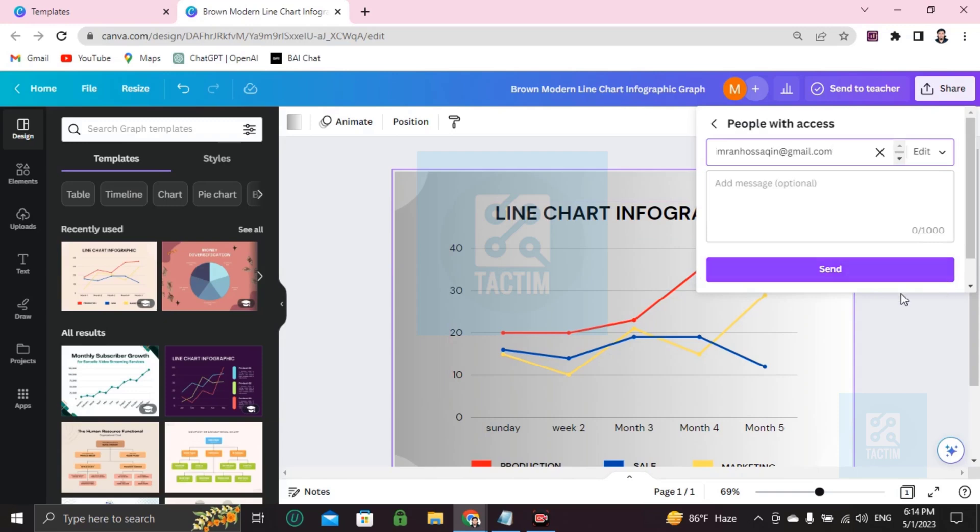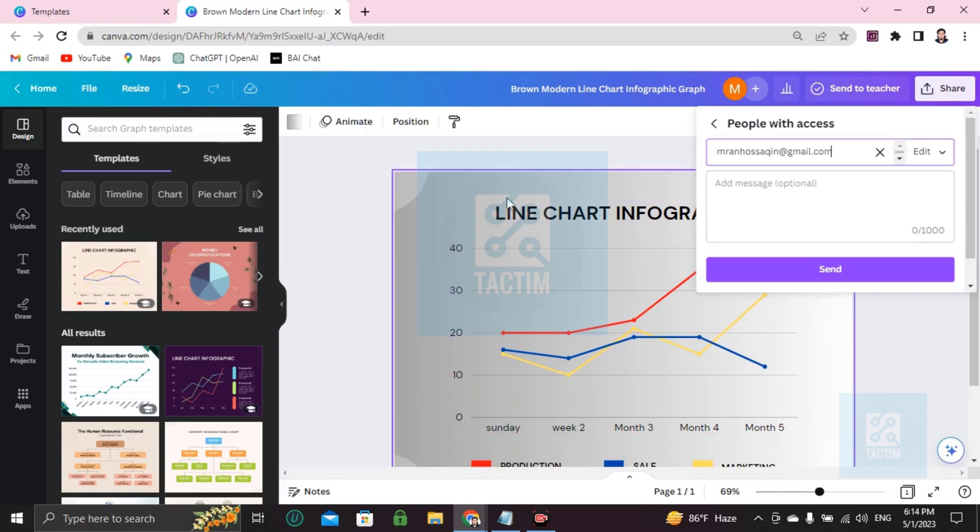So guys, this is how you can make a line chart in Canva. If you find this video helpful, then please give it a thumbs up and don't forget to subscribe to the channel. Thank you so much for watching the video.